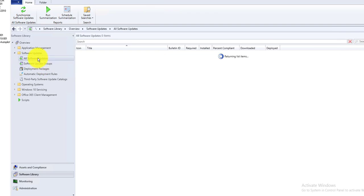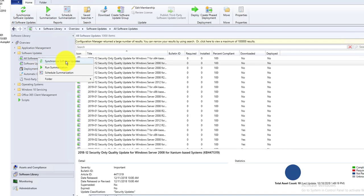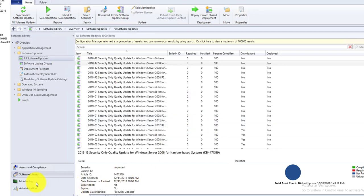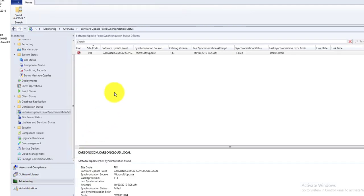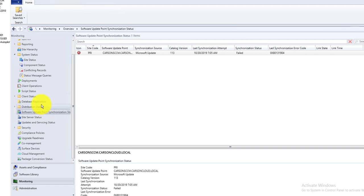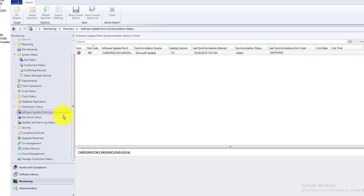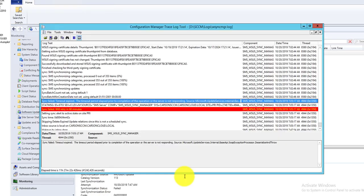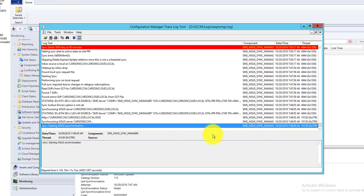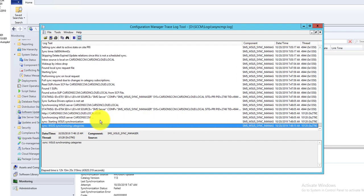Now right-click and go to Sync Software Updates. This should sync all the drivers for HP and Dell that I just selected. Click Yes. You can go into Monitoring and it should start syncing in a minute. As you can see it has started — this will take a while, so I'll pause the video and return when it's finished.